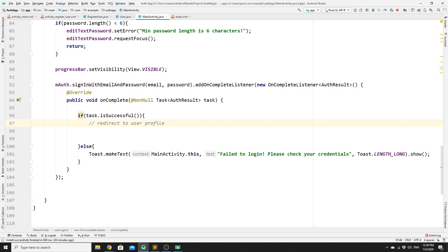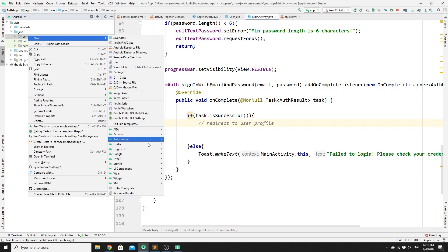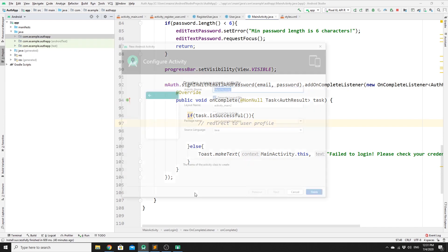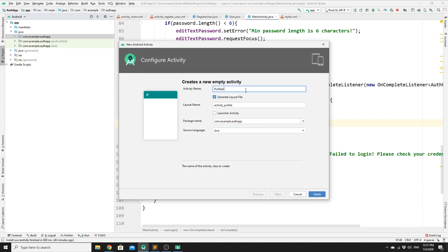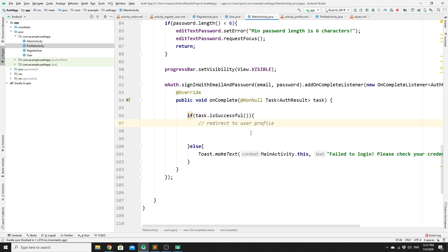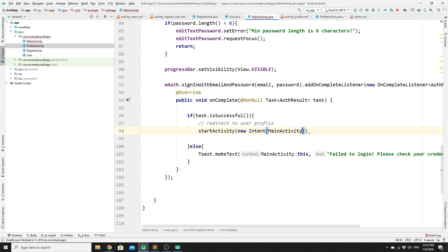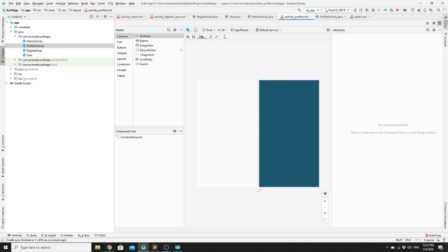Once the user is logged in successfully, we redirect them to the profile layout. We create a new empty activity — go to Project, then App, then Java, right-click, go to Activity, and click Empty Activity. We name it ProfileActivity and click Finish. Back in MainActivity, we start the activity using startActivity(new Intent(MainActivity.this, ProfileActivity.class)).